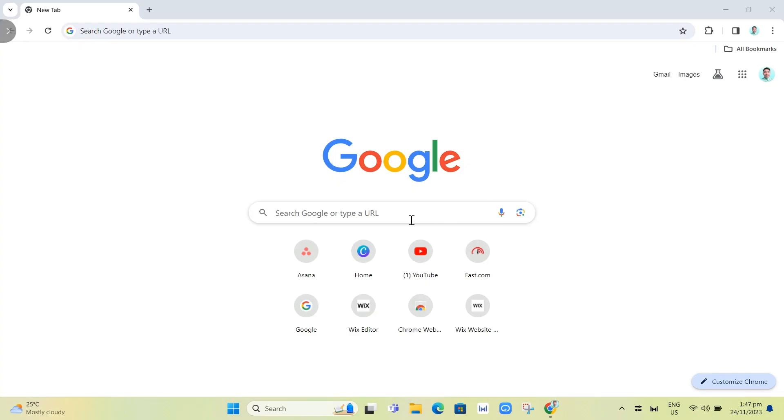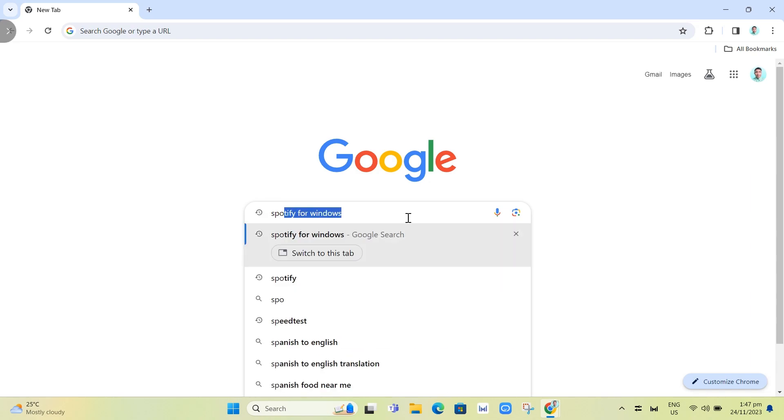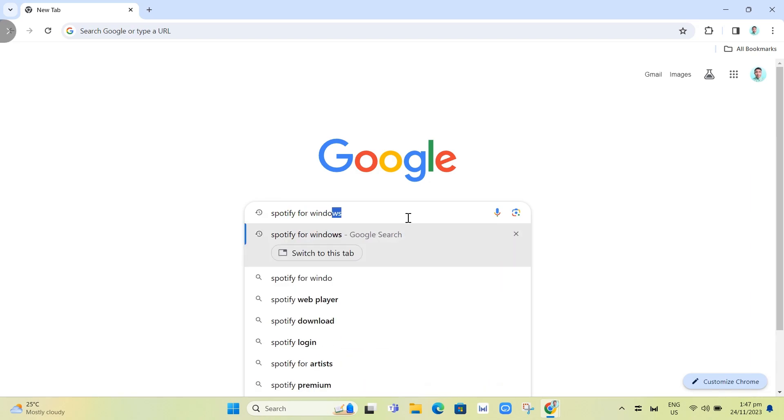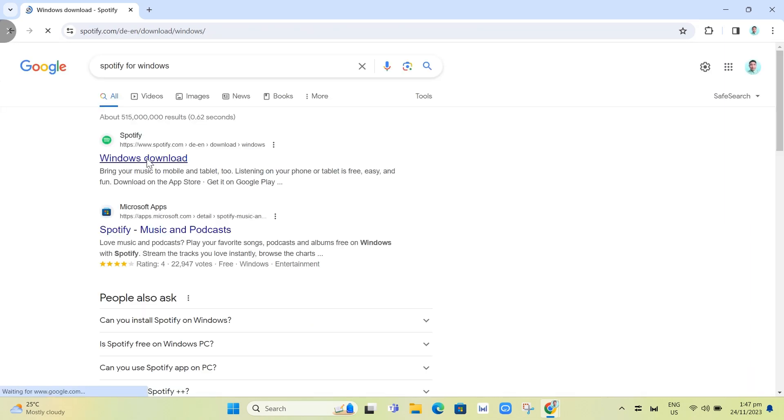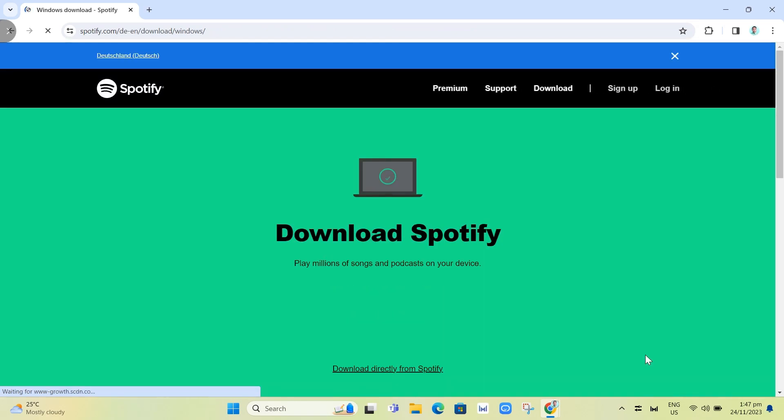In the search box, type 'Spotify for Windows' and then click on Enter. From here you'll find the first link, so click on this Windows download and you'll find this page.